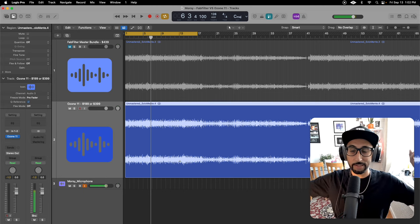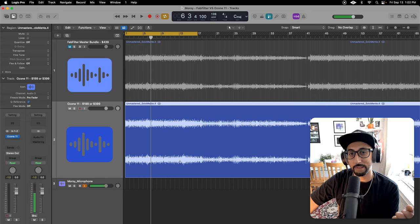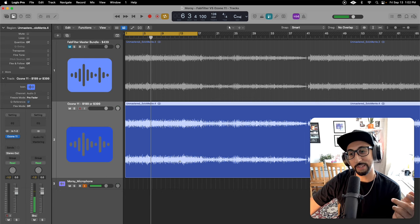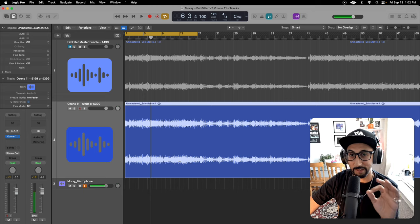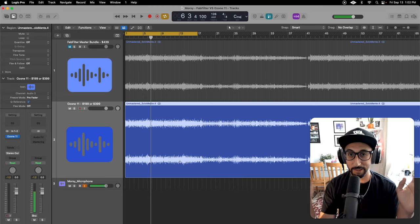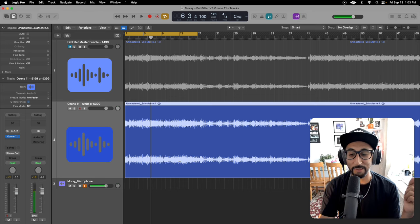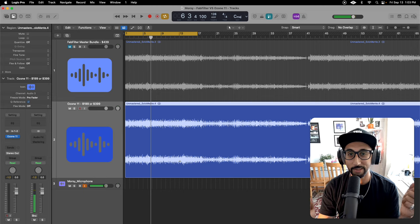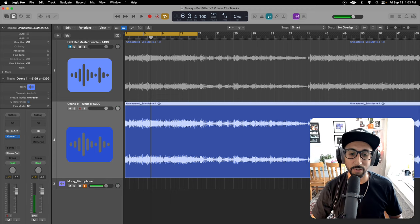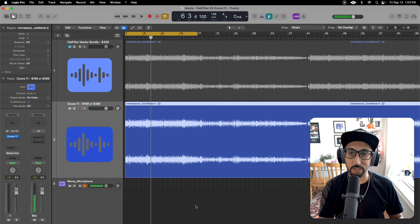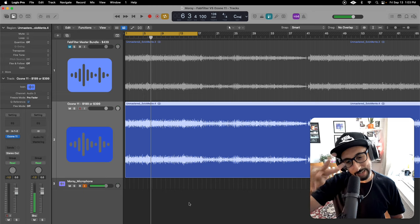Anyway, that's enough for me talking. Let me know in the comments if I'm full of shit, if I don't know what I'm talking about, or if you also agree that maybe Ozone's the way to go — or are you just swearing by FabFilter Master Bundle and nobody's going to convince you otherwise. I'm fine with either. I just want to hear what you guys think. Until next time — thank you for listening, I appreciate you. Shoot me a like and support the channel. It's Morsi, peace.